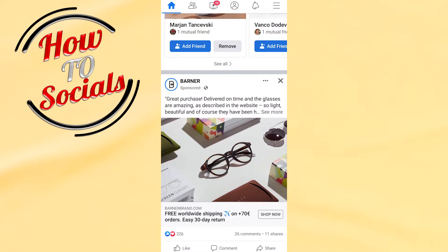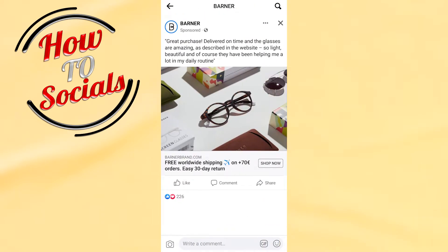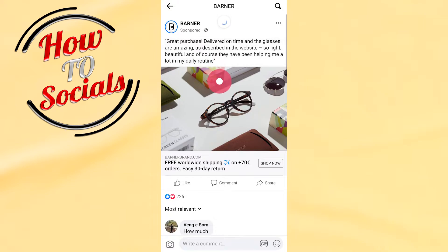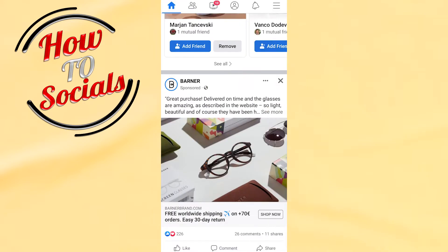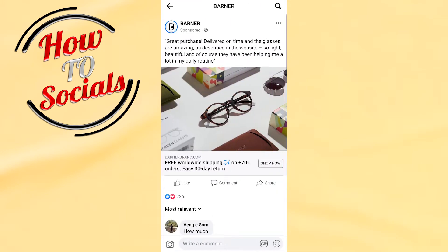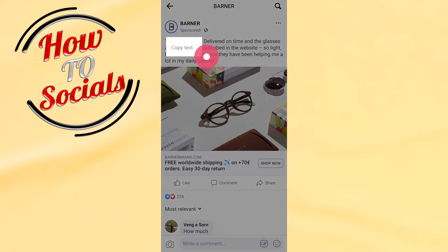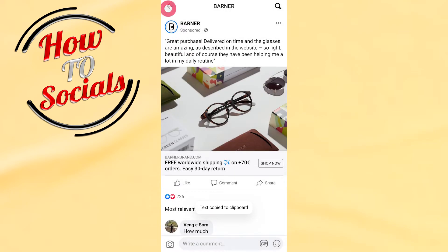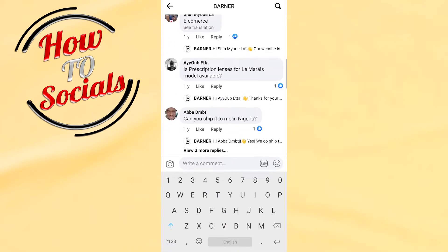For example, as you can see this post is interesting to me. What I need to do is simply go to 'See More', then tap on the text. As you can see, I have the option for 'Copy Text' — just click on 'Copy Text', then go to a comment and paste it.